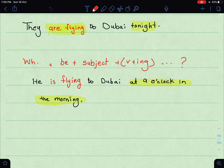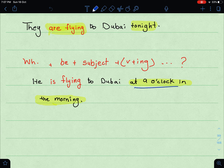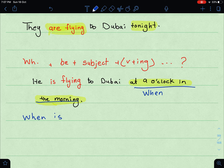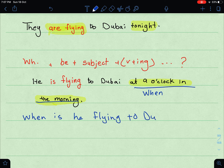The rule for forming a question: WH-word + verb to be (is/am/are) + subject + verb-ing. For example: 'He's flying to Dubai at 9 o'clock in the morning.' If I want to ask about 'at 9 o'clock in the morning,' I'll use 'when' because I'm asking about time. Applying the rule: When + is + he + flying to Dubai? → 'When is he flying to Dubai?'